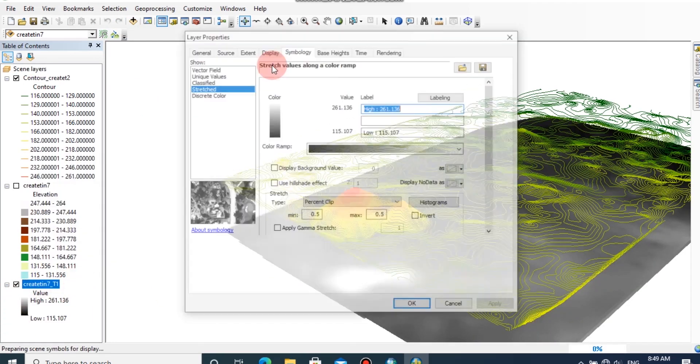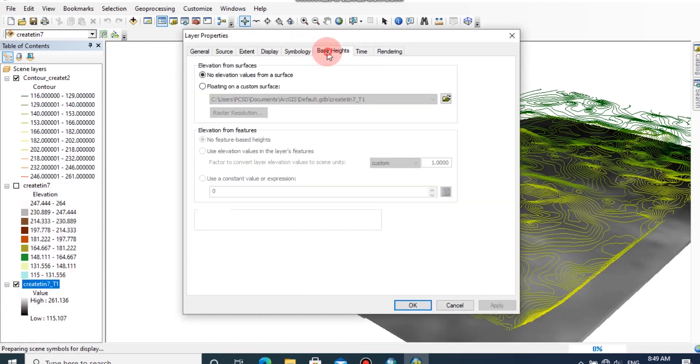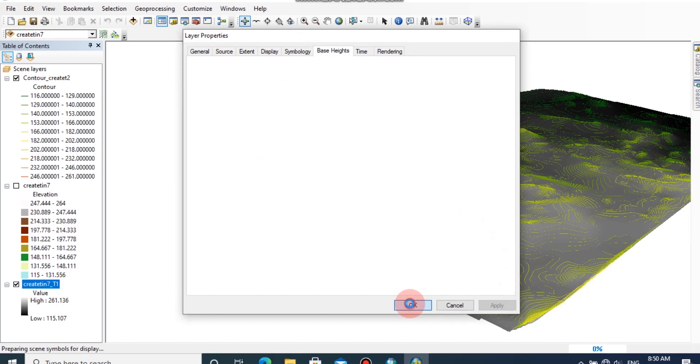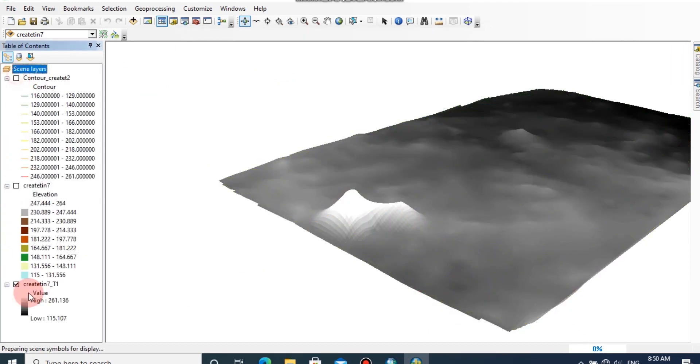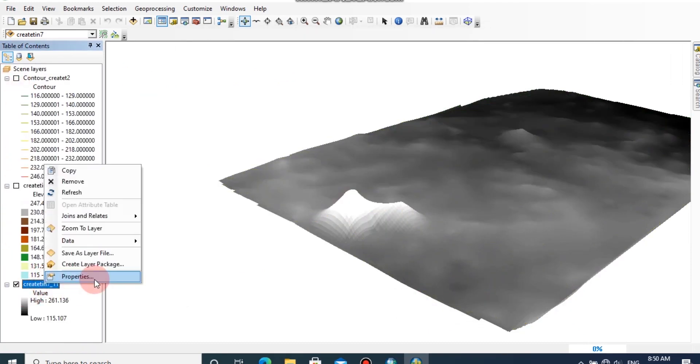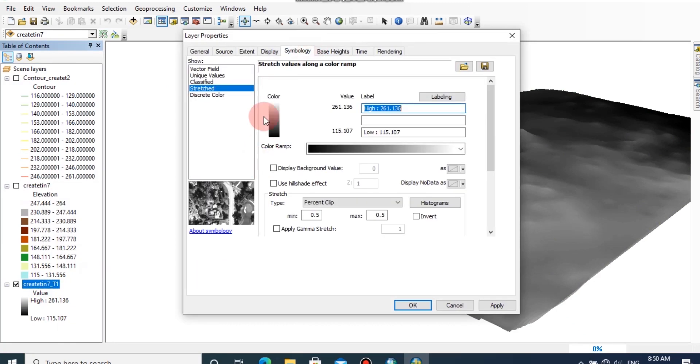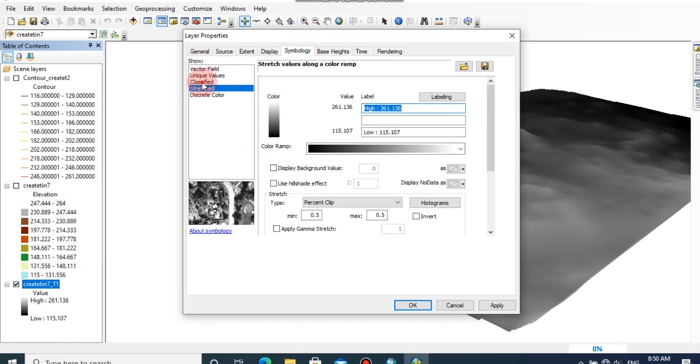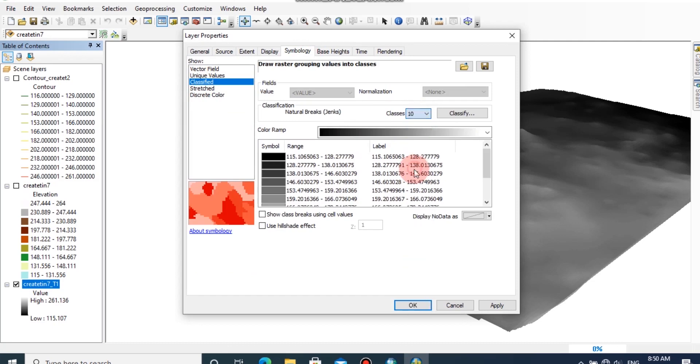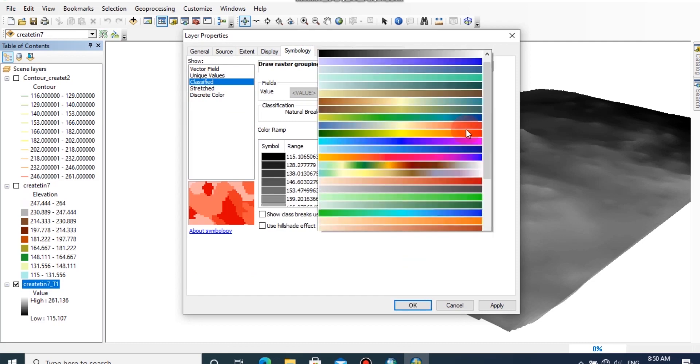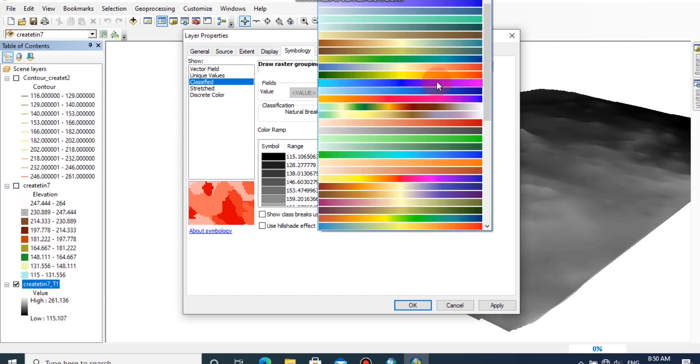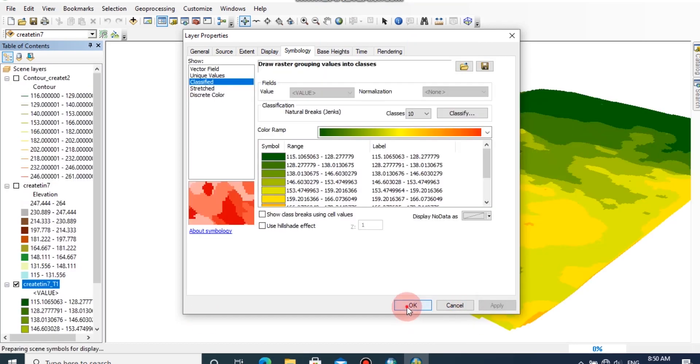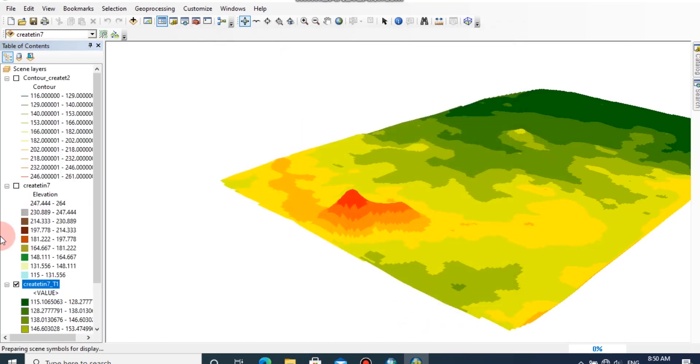You can change the base height as I explained earlier. And you can change the color ramp of this raster file also. To do that, go to classify tab. You can change the number of classes and you can change the color ramp from here. Then click apply and OK.